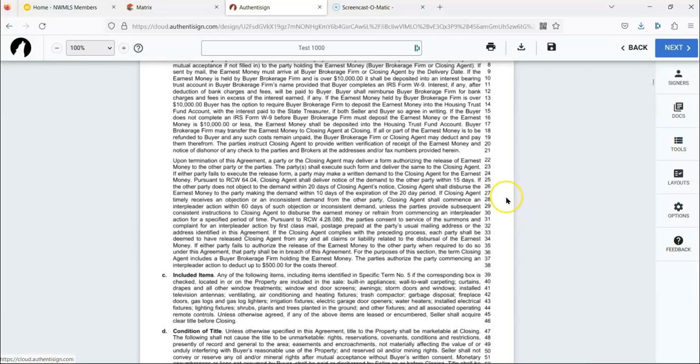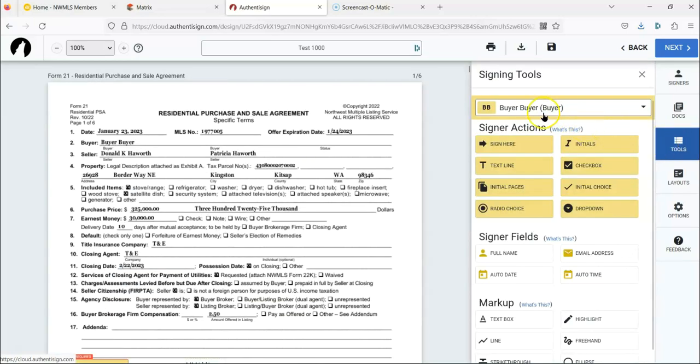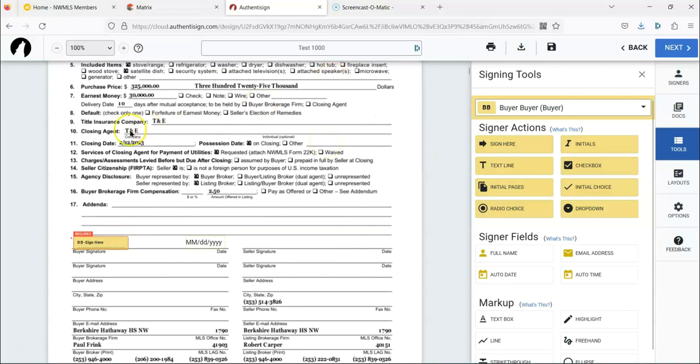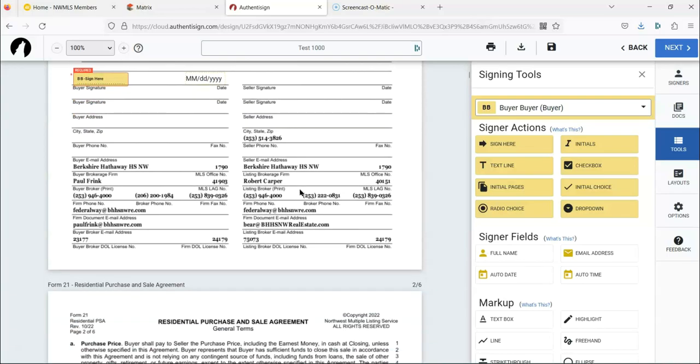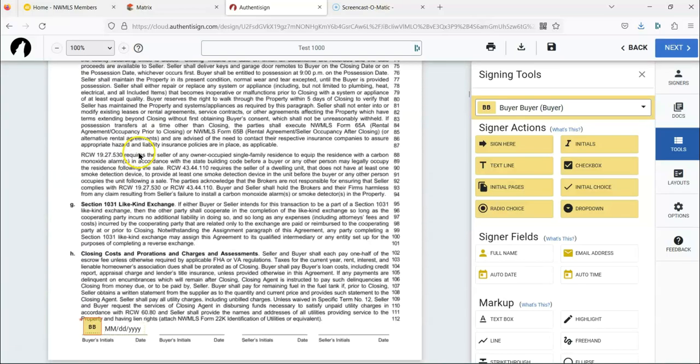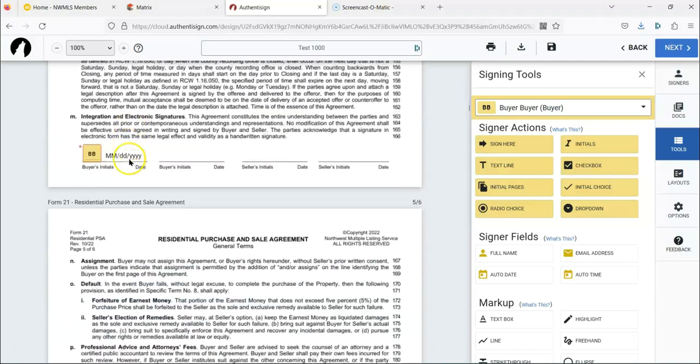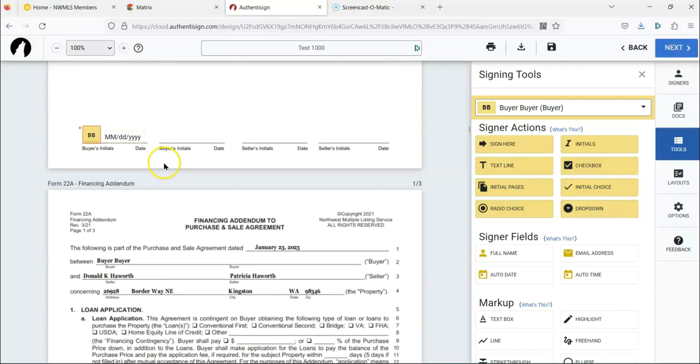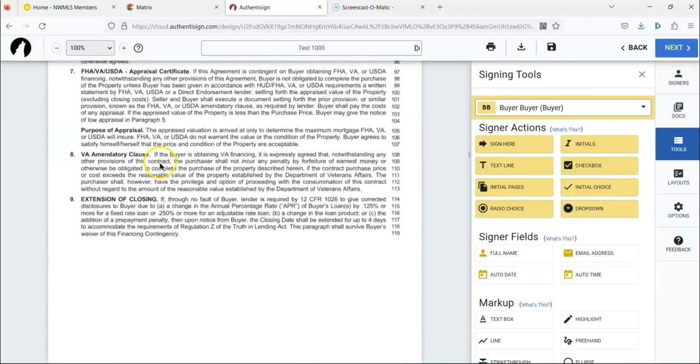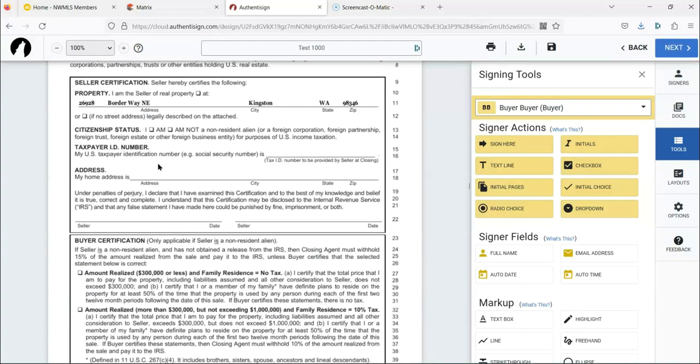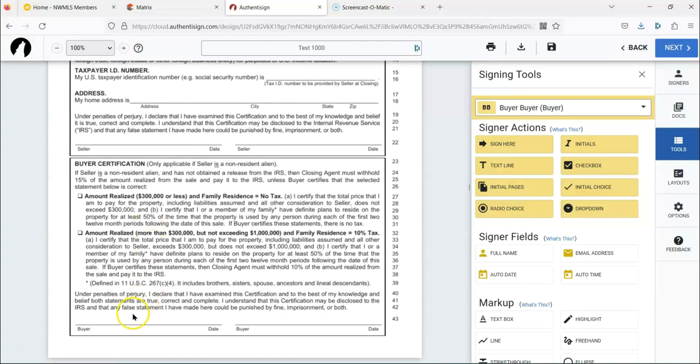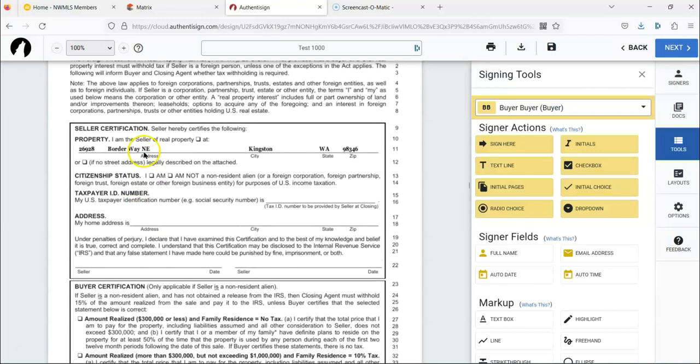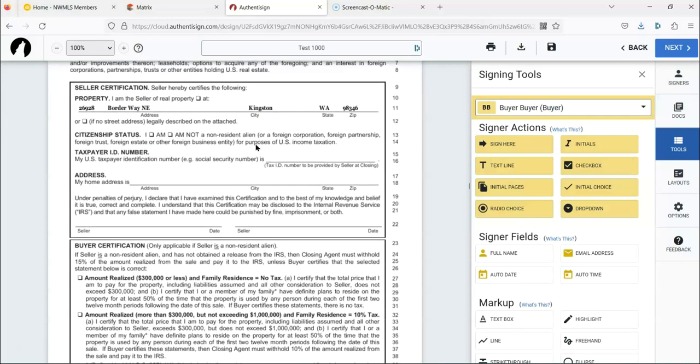And then the next thing we want to do is go to tools and then add the buyer. So you'll see, since it's an MLS document, it automatically added the sign here and the date. So go through, make sure all those are there. You're all good.